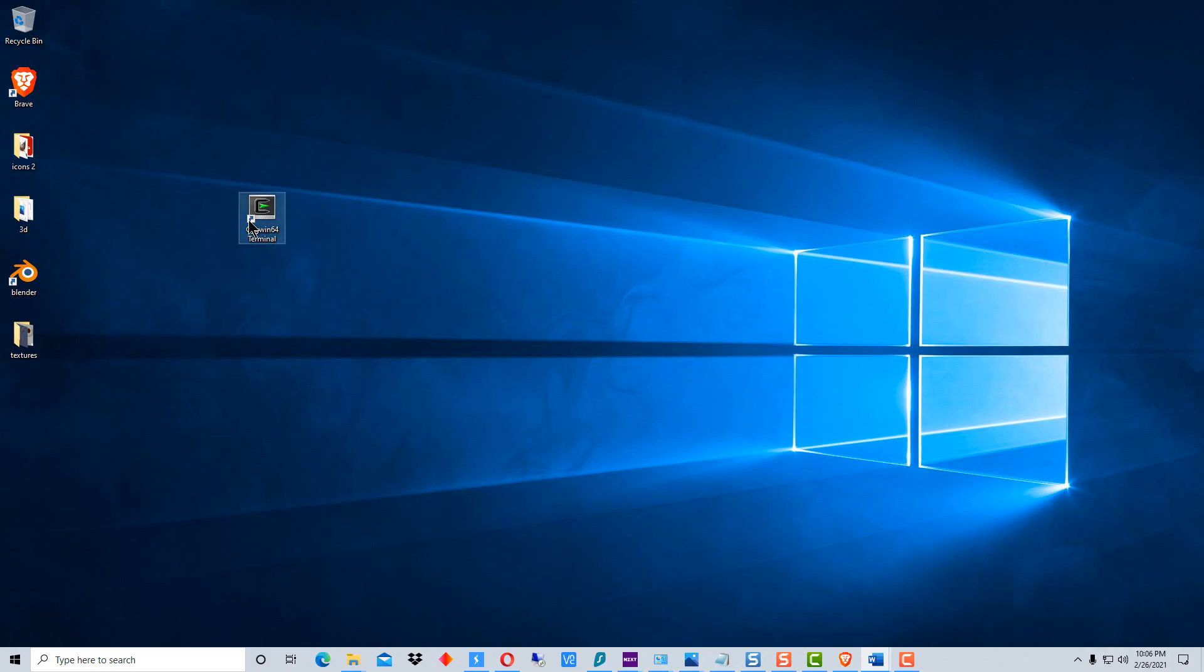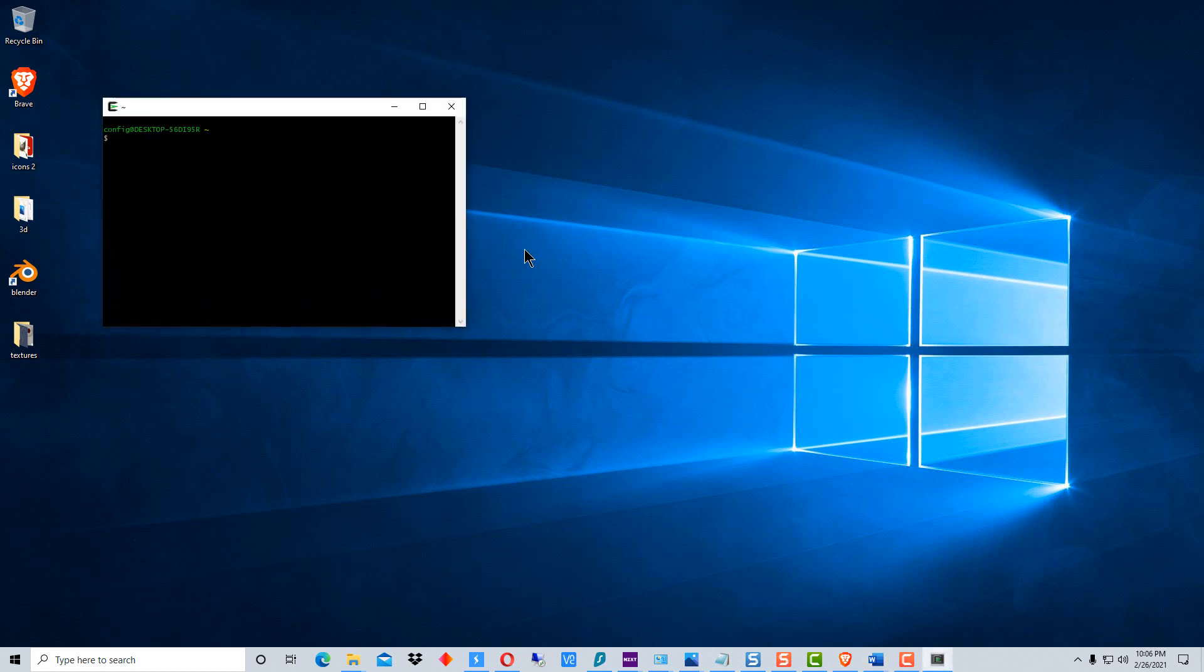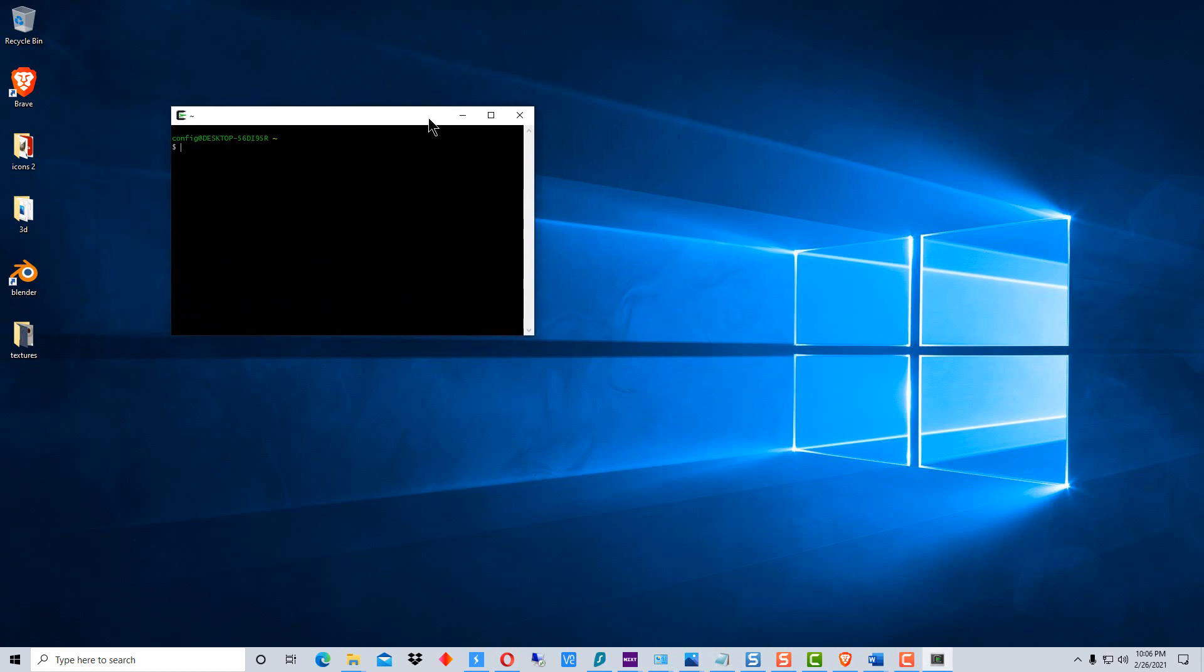Right here I have the terminal icon right on my desktop after having set up Cygwin. I'm going to just double click on this and it brings up a terminal right here.